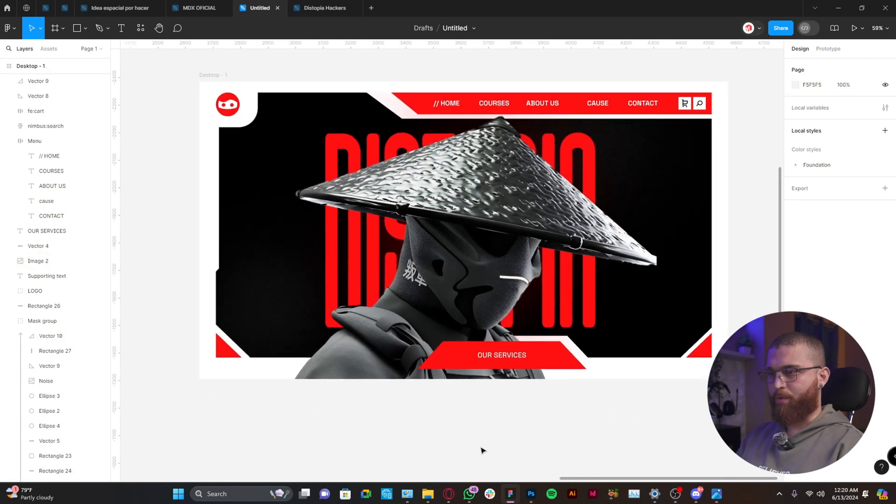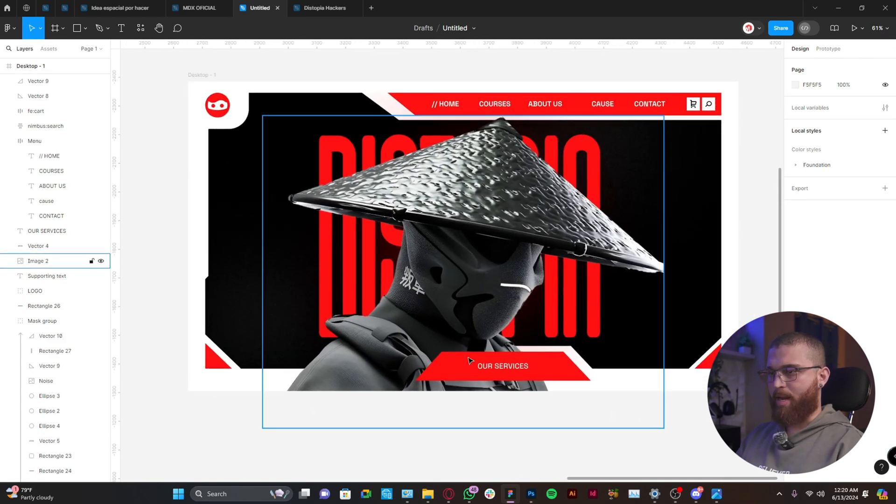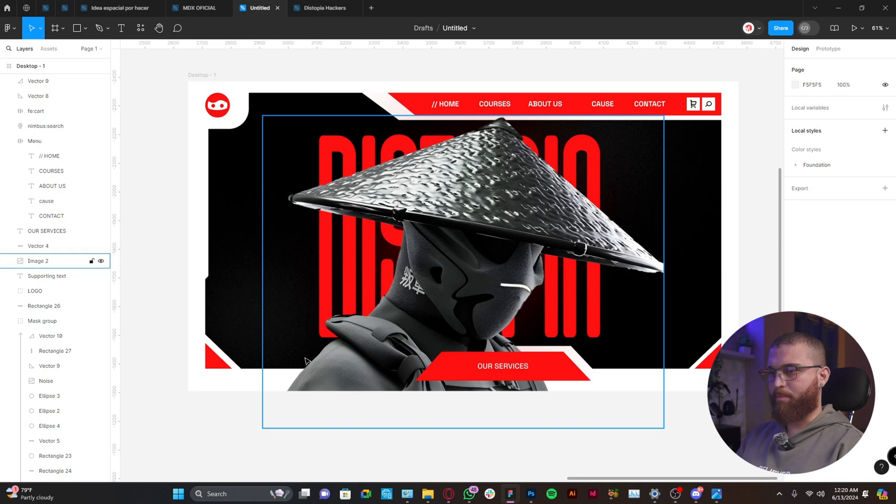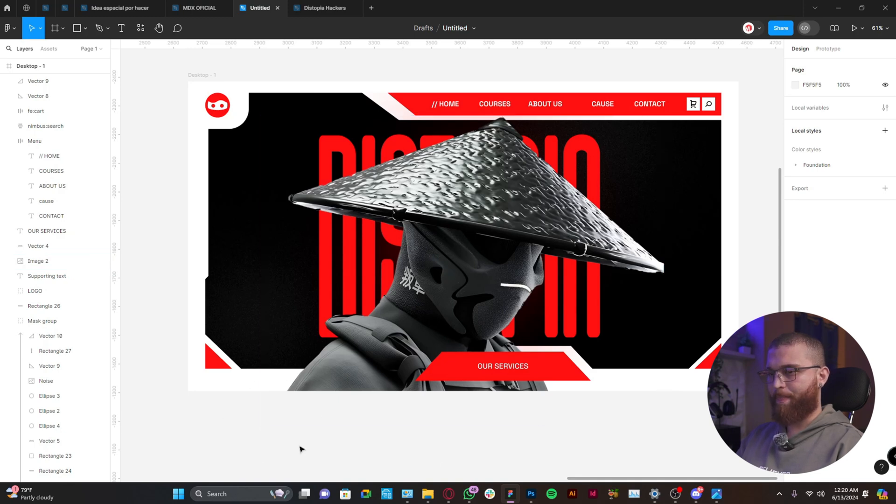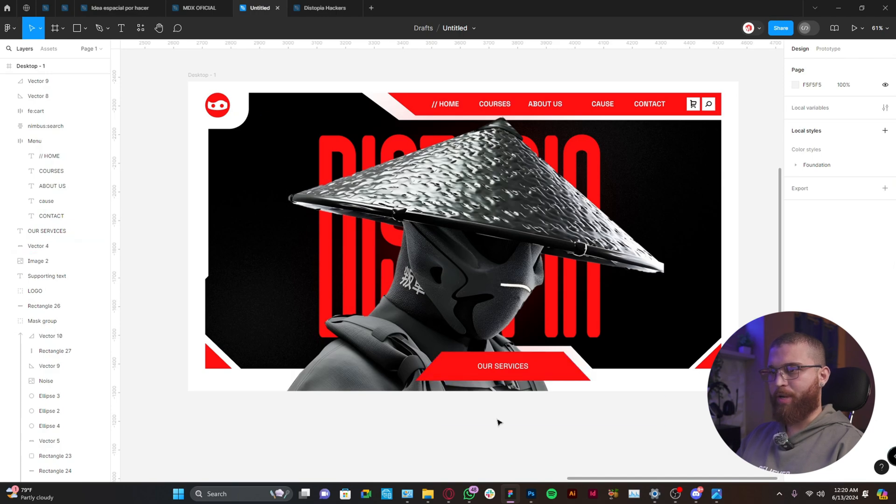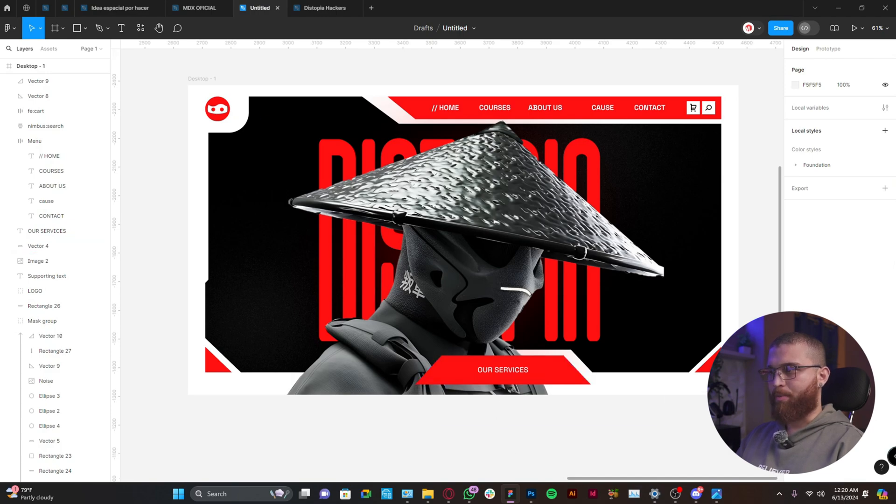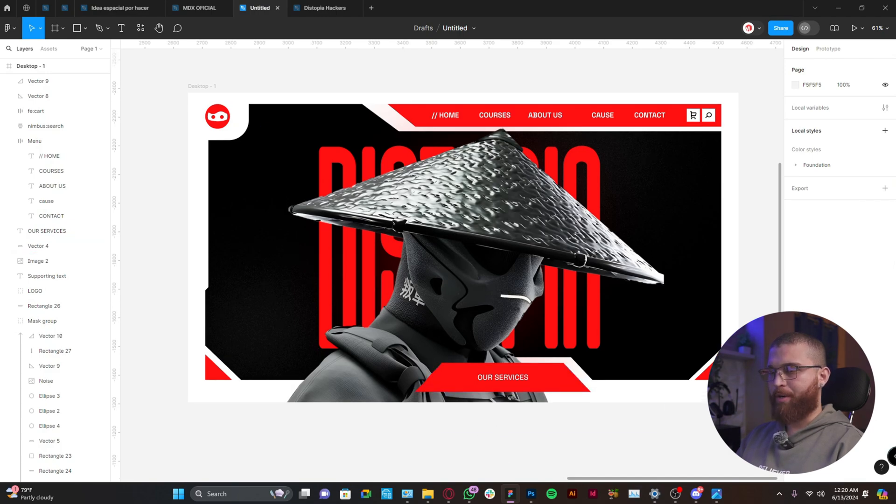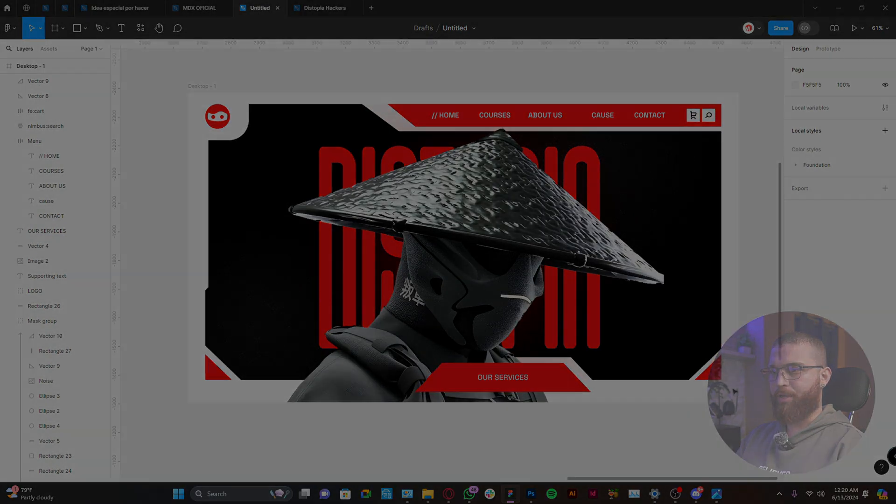So this is the final result. This is the first frame of a sequence animations that I will show you in a bit. But so far, let me know what you think in the comments.